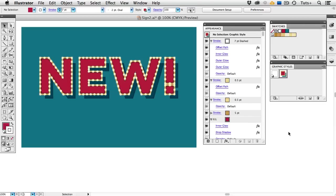The Appearance panel is one of the most powerful, and the most fun, features in Illustrator. You can experiment with different colors and effects to create your own Graphic Styles, all while keeping your text live and editable.